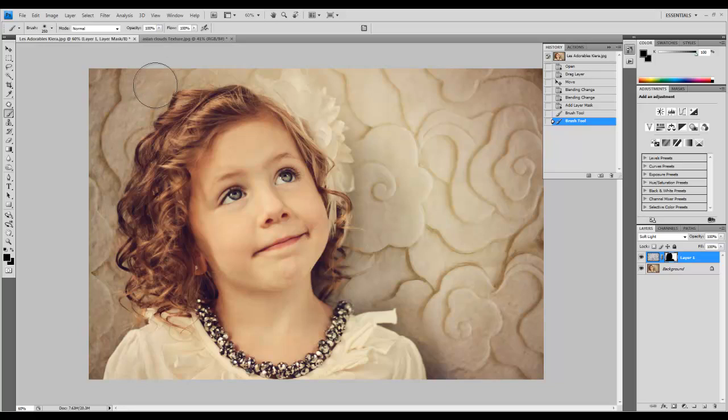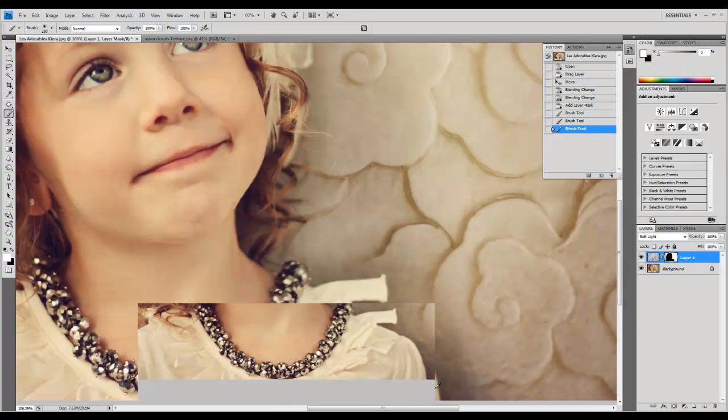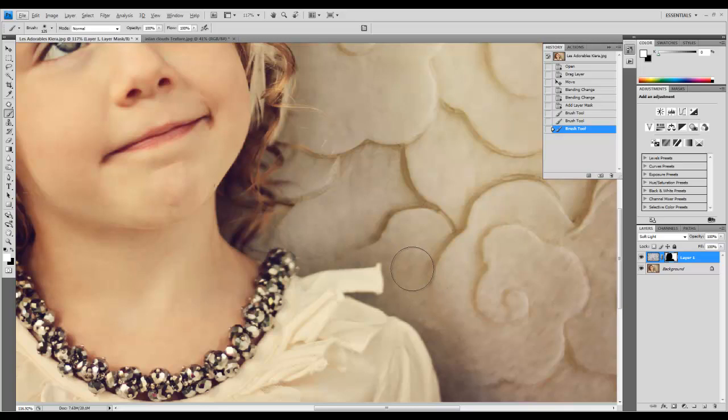Now I'll change to white, zoom in on the edges, and reduce my brush size. Use the left bracket to reduce and right bracket to increase brush size. I'll bring back this texture along the edges.